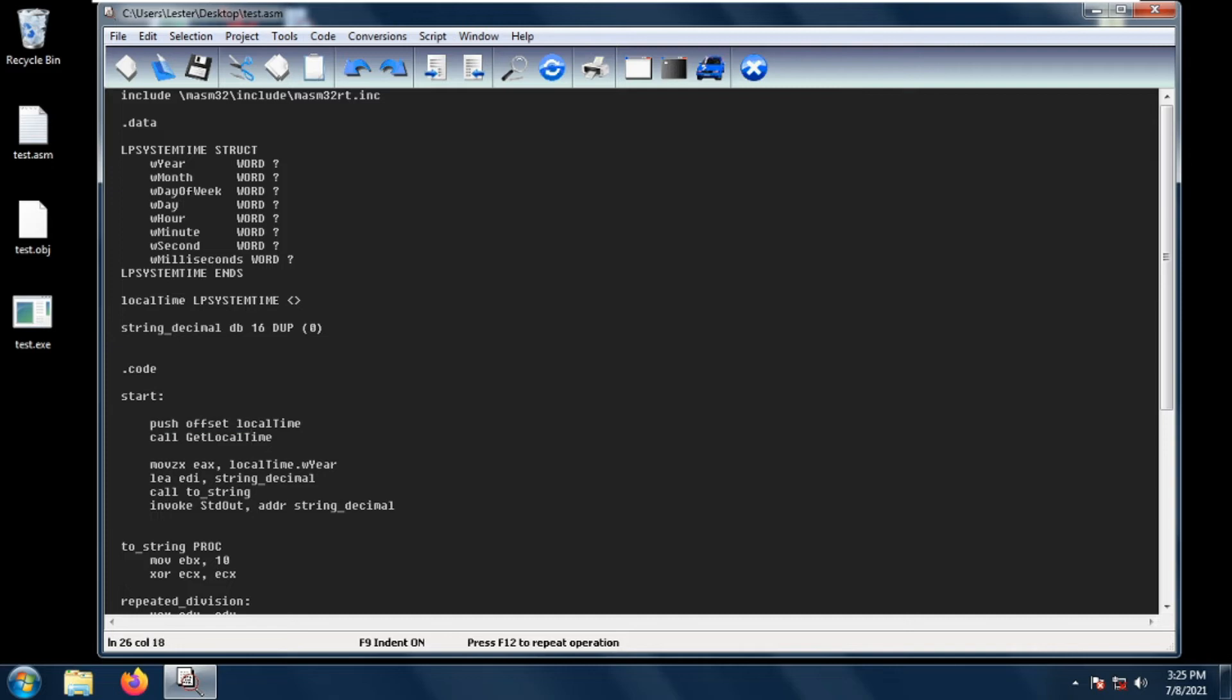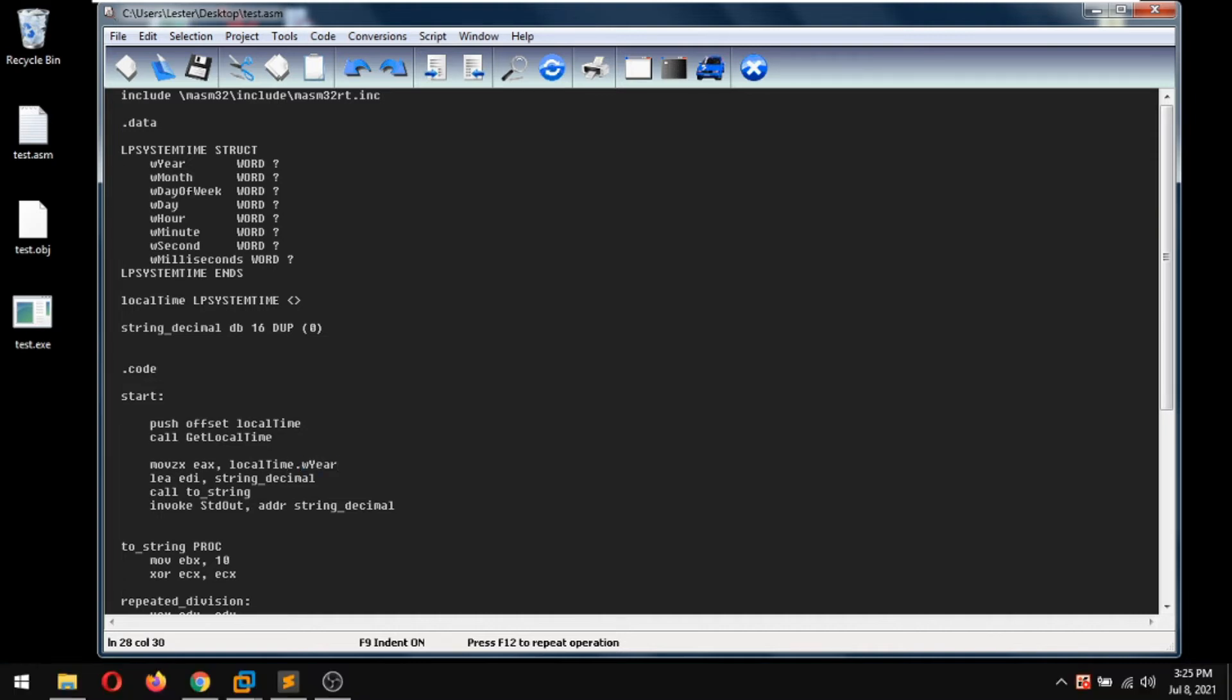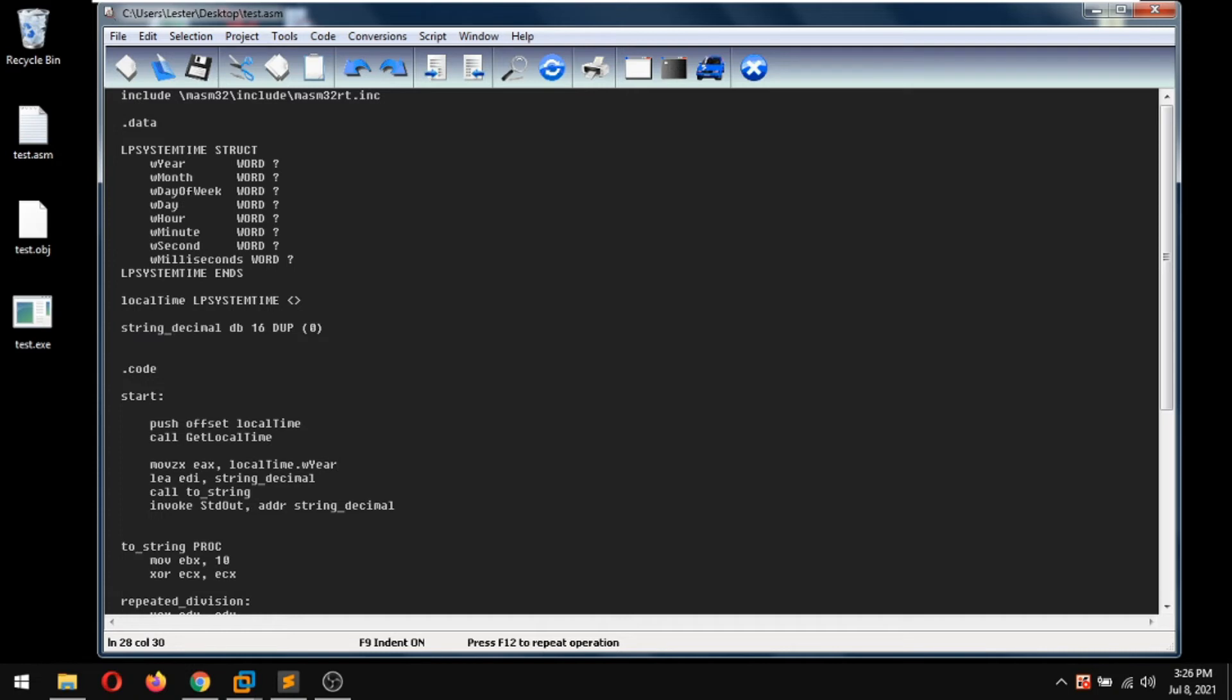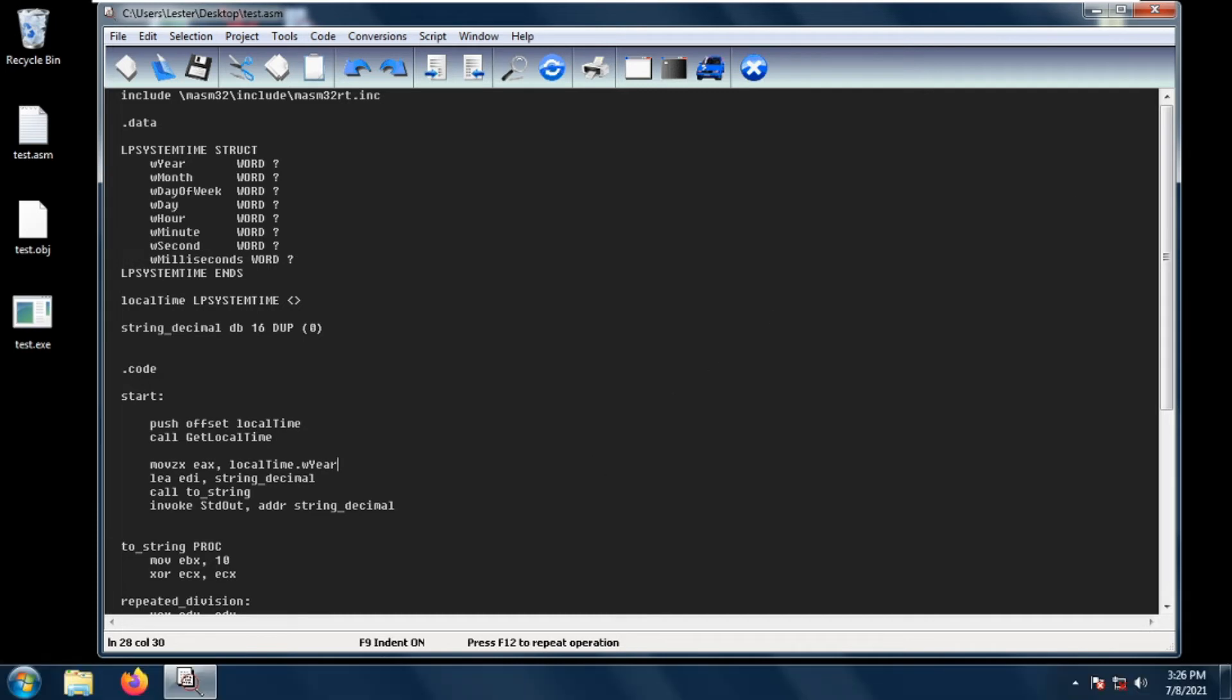Next, for example, we want to get the year. We can reference the year by putting local time dot w year. Remember in our last video I have discussed that numbers in MASM32 are interpreted in ASCII. For example, this year is 2021, so you will need to get the ASCII of 2021 but that does not exist. What we need to do is to convert 2021 into a string by calling the two string procedure.